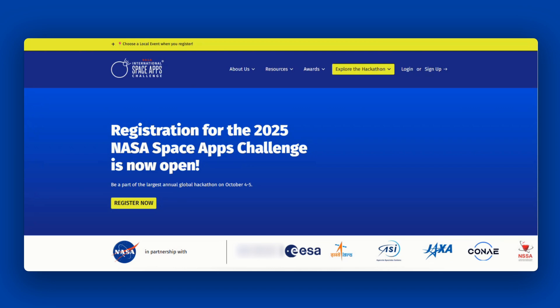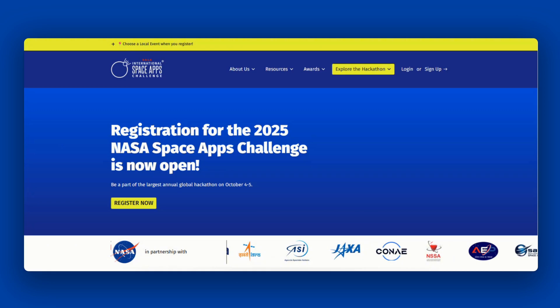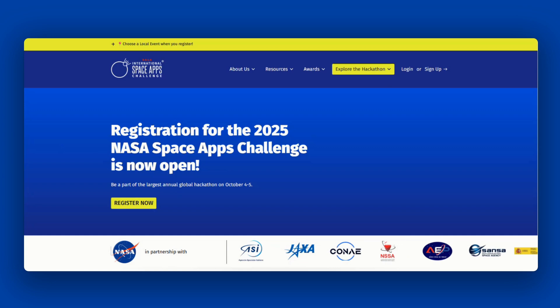Welcome to the NASA International Space Apps Challenge, the largest annual global hackathon. The 2025 NASA Space Apps Challenge will be held on October 4th and 5th. In this video, we'll show you how to register and choose a local event for this year's hackathon. We'll also highlight resources to help you navigate the event before, during, and after the hackathon.